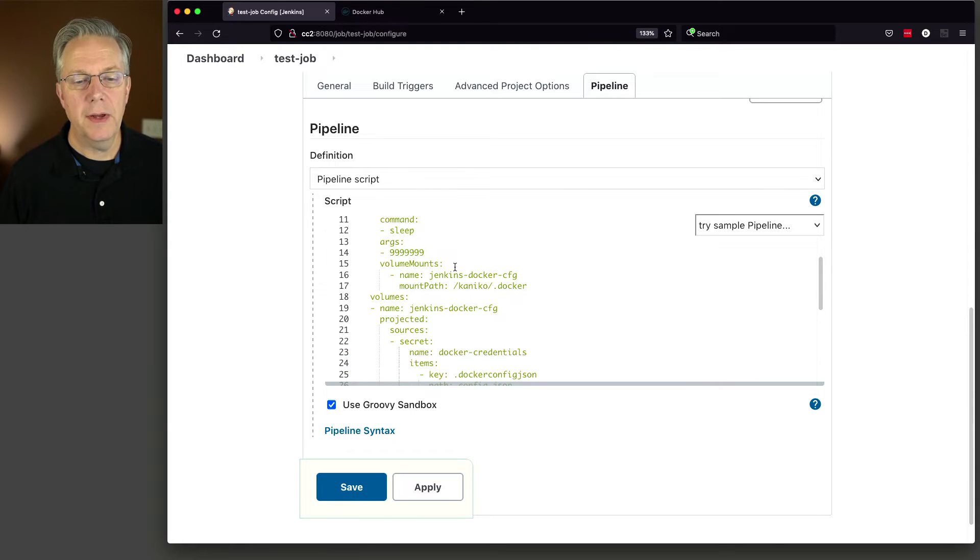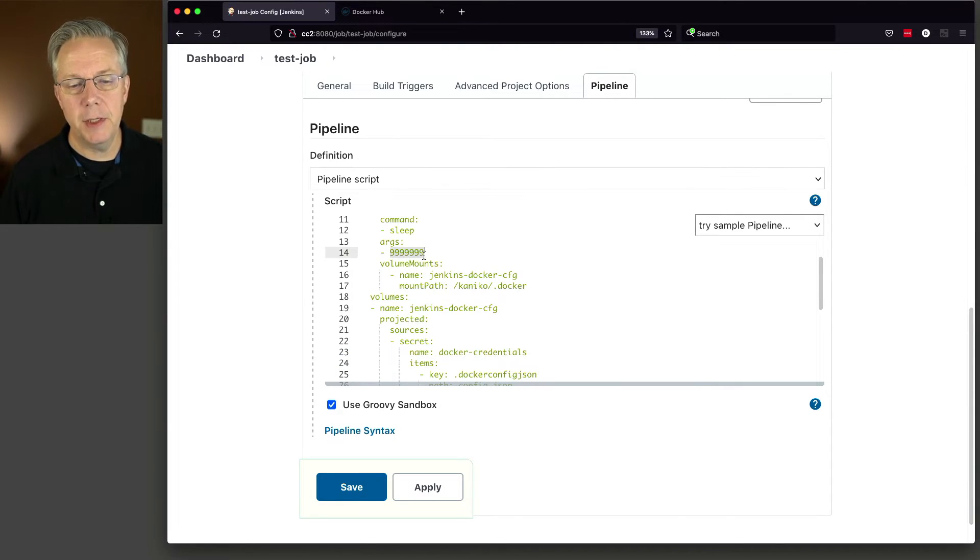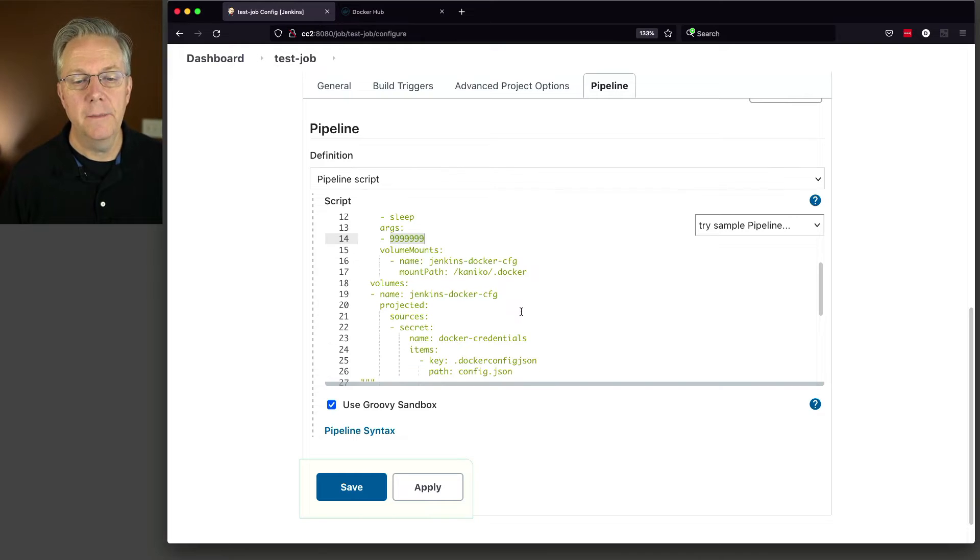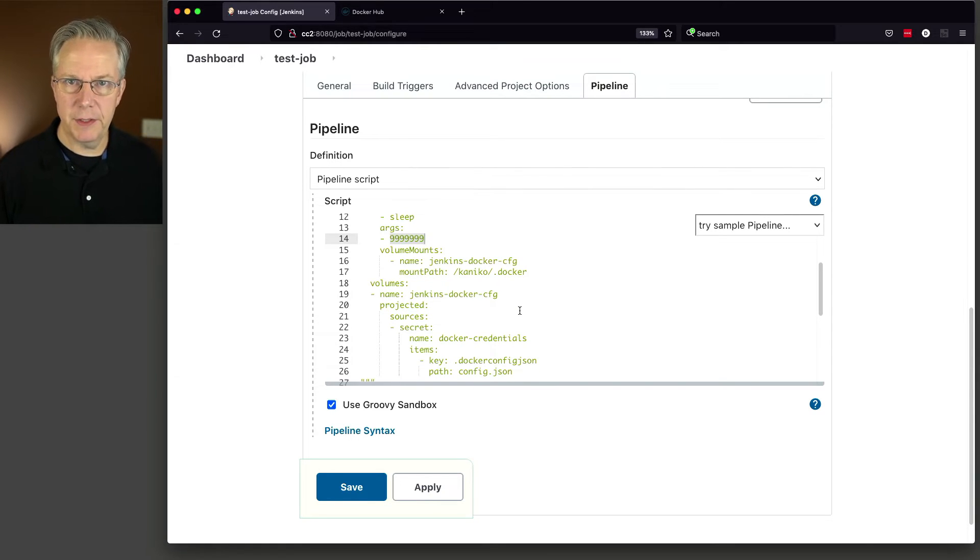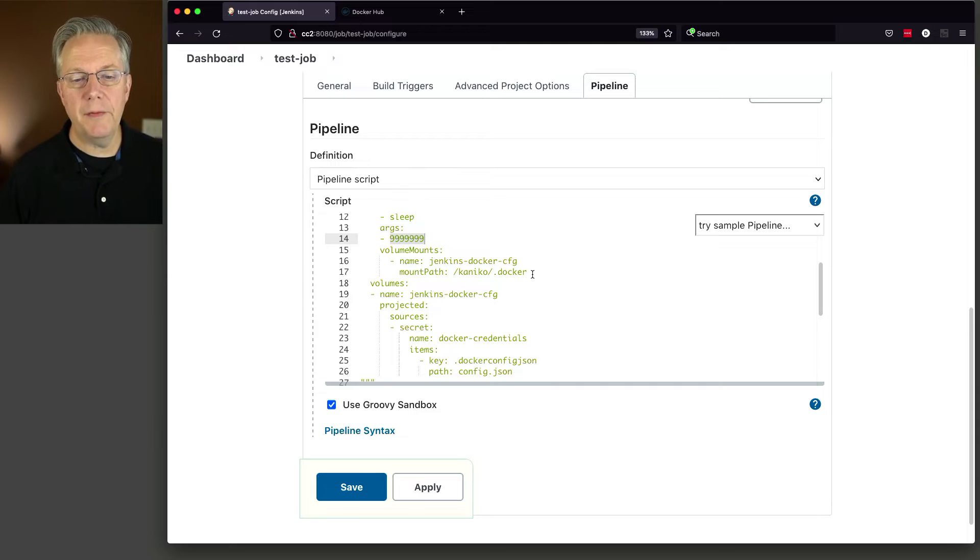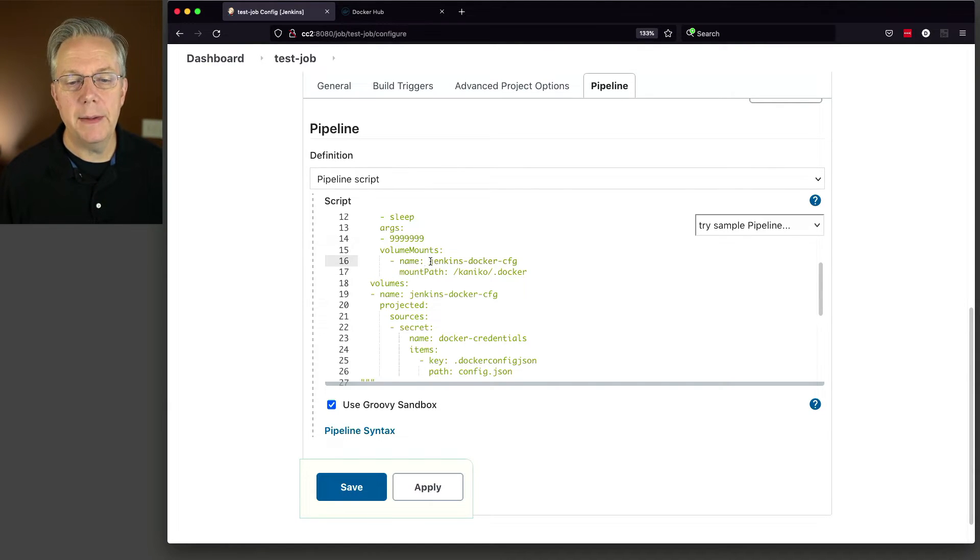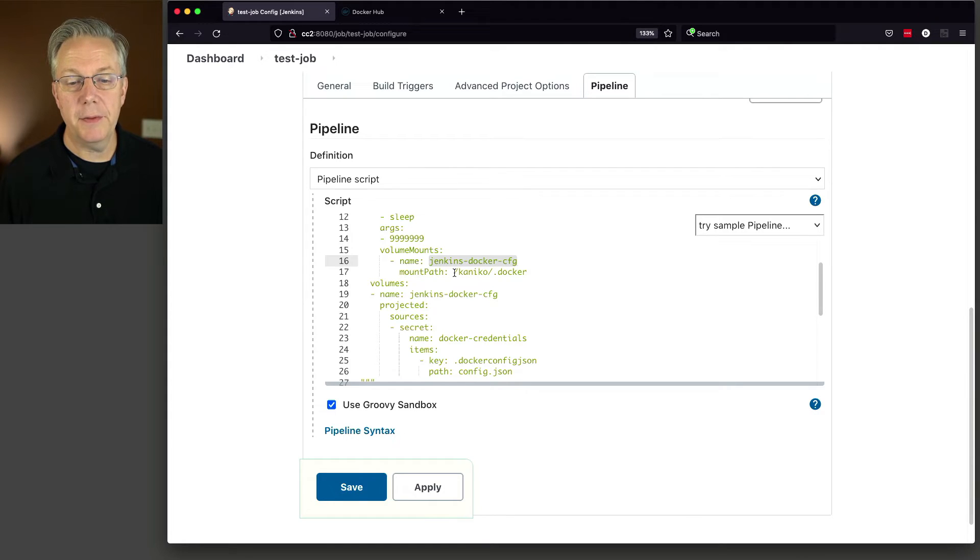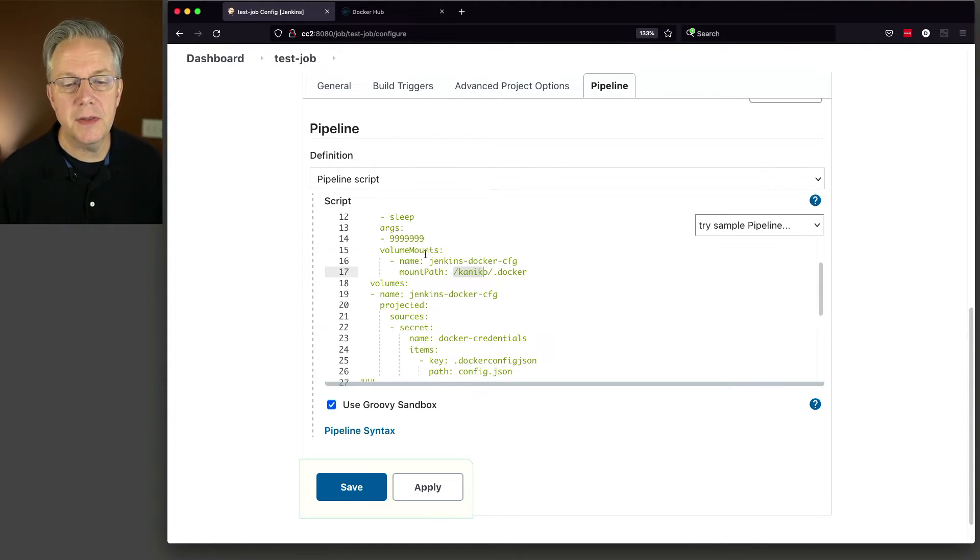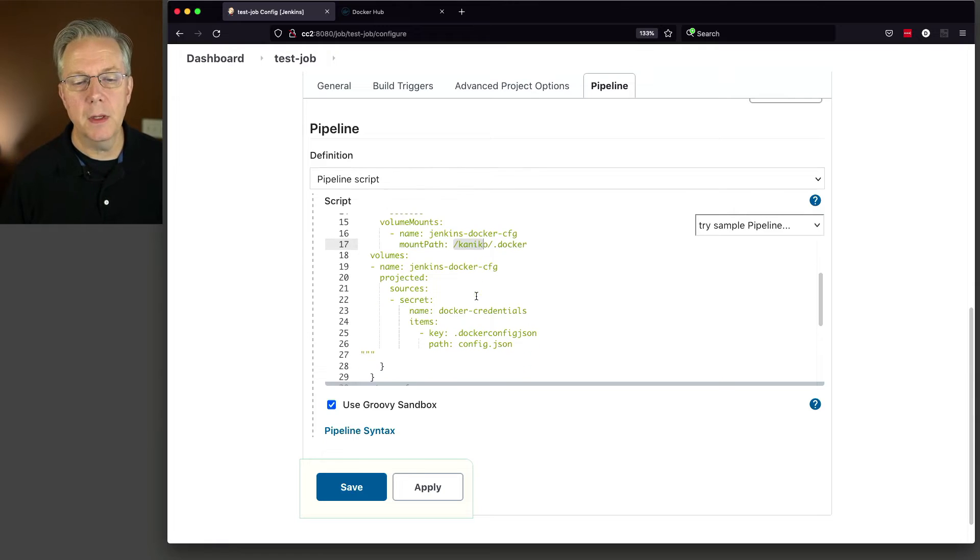We have a sleep command, how long it's going to sleep, basically near infinity. Now here's where things get very different than what you may have seen before. We have a volume mount into the Kaniko container. The name is Jenkins docker config and the mount path is Kaniko dot docker. Well, let's look at this volume.